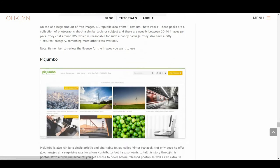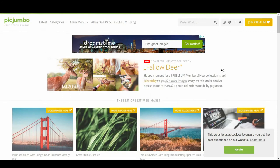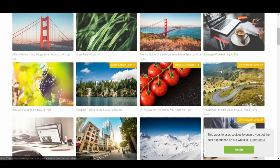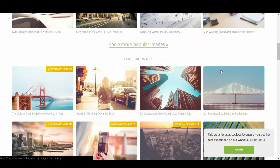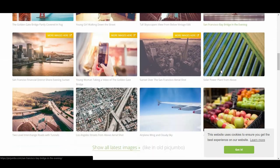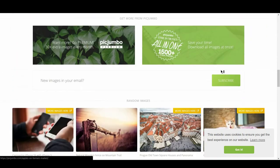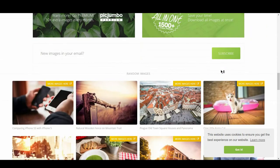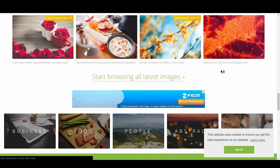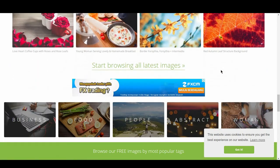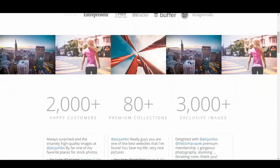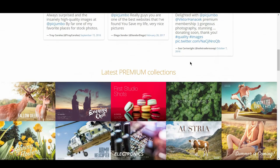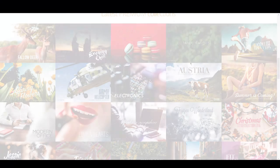Next is PicJumbo. PicJumbo is also run by a single artist and charitable fellow named Victor Hanasek. Not only does he offer good images at a surprising rate for a lone contributor, but he also wants to tell his story through photos. With a premium account, you get access to never-before-released photos, as well as an extra 30 new photos per month.